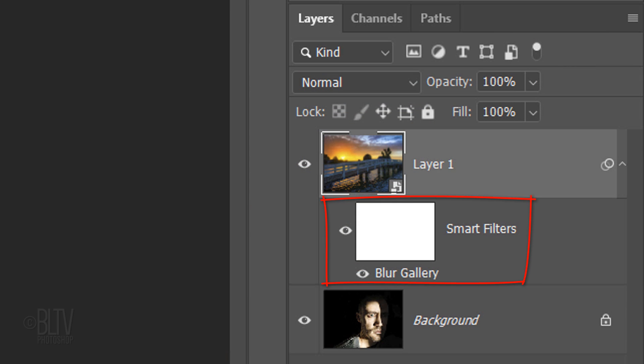Notice that the Smart Filter comes with a layer mask. If we brush black over the layer mask, those black areas will reveal the photo in its original, unblurred state. But before we brush black over it, we need to make the layer mask active.